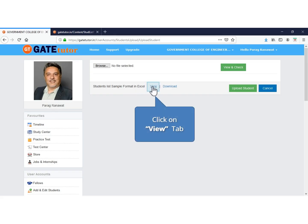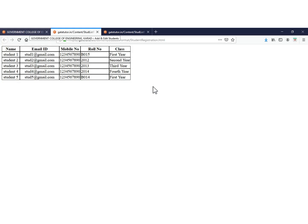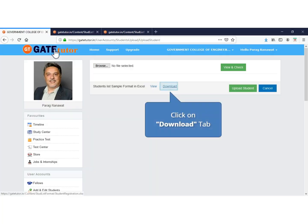Click on view to see the student list sample format in Excel sheet. This is the sample Excel format. Remember, you have to upload the list of students in the same format. The column titles are name of student, email ID, mobile number, roll number, and class. Titles should be exactly the same as the sample Excel format.